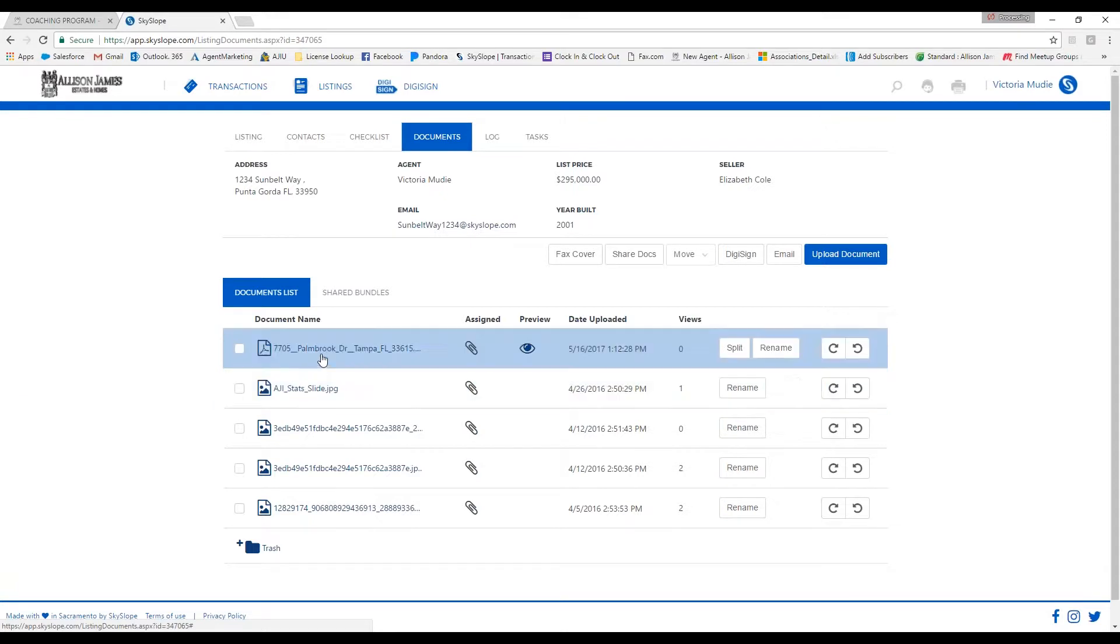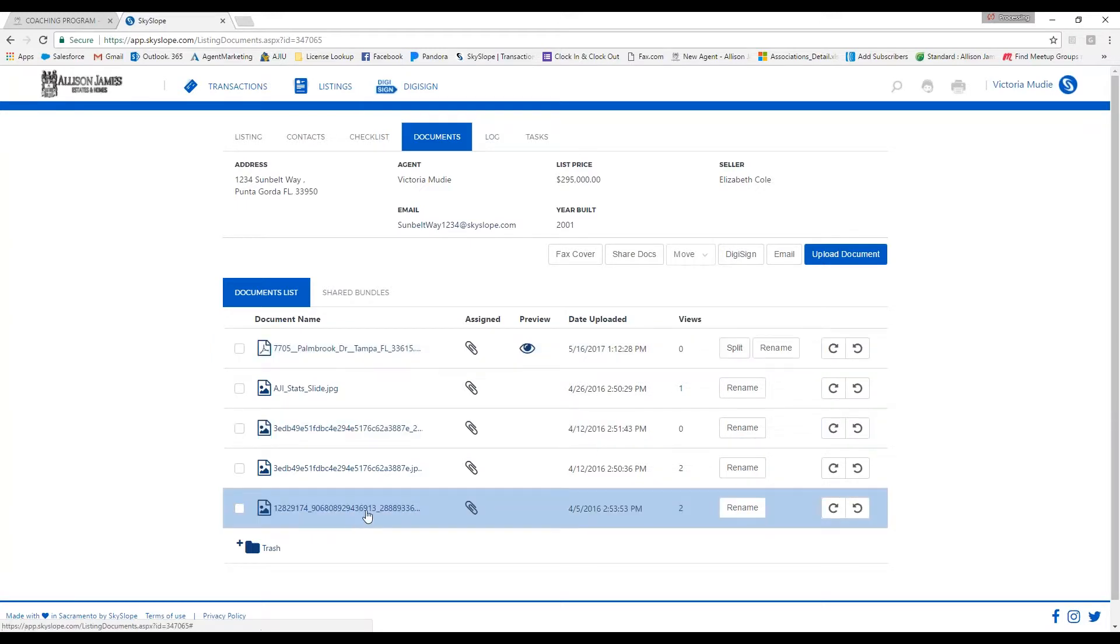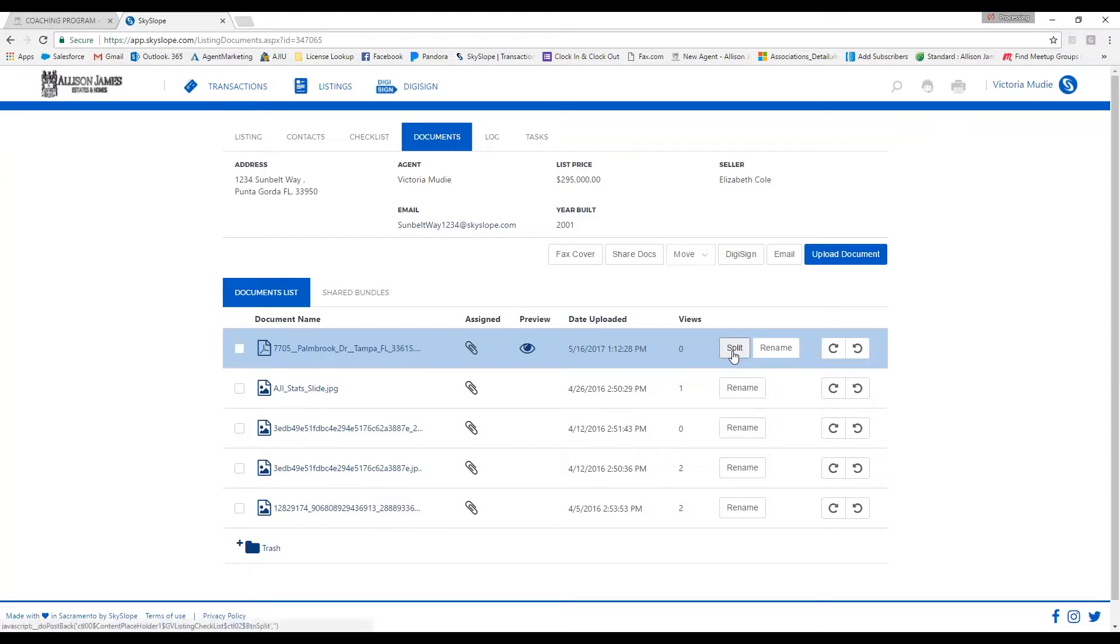Then you would click split and split up the document by each page and put them into your checklist just like I had before by attaching them. That's how you would attach a document.